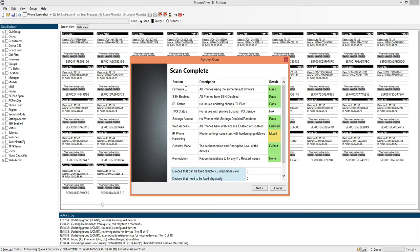So we have information on firmware, SSH enabled, ITL health of the phones, things like that. And if there were any significant issues that would be highlighted in red and numbers provided appropriately.